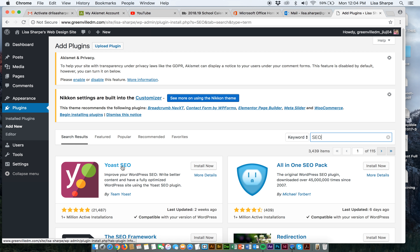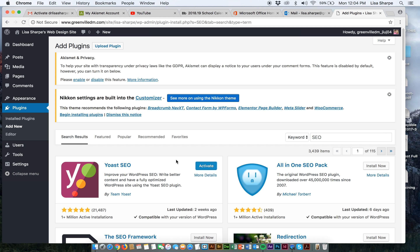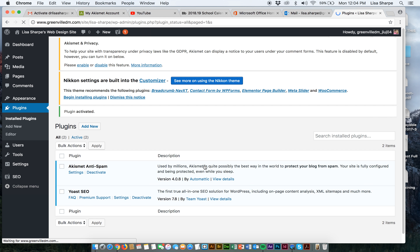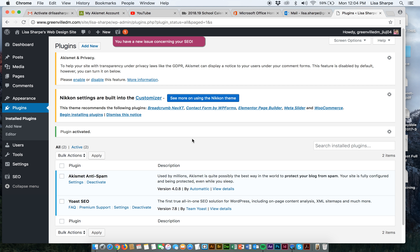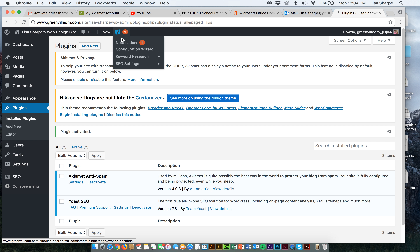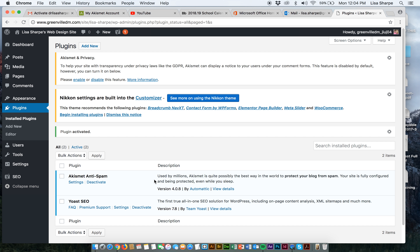We're going to go ahead and install Yoast SEO. This is actually going to add some functionality to your website. I'm going to go ahead and activate it. Once we start putting content onto the site, we'll use it — but right now look, it's already giving me a notification. SEO or search engine optimization is something we're going to work on a little bit later. I just want you to have it installed now so that when we're ready to use it, you are ready to go.